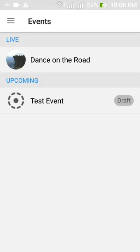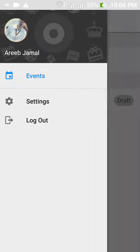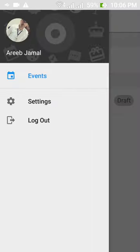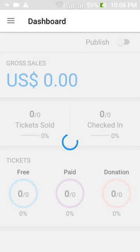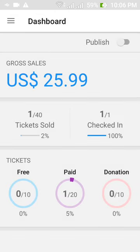The app uses side drawer menu for navigation. On selecting an event, the dashboard page opens up. All sales analytics is shown here. Also, a toggling button is given to toggle the publish state of the event. If the event is not published, it is labeled as draft in the event list.